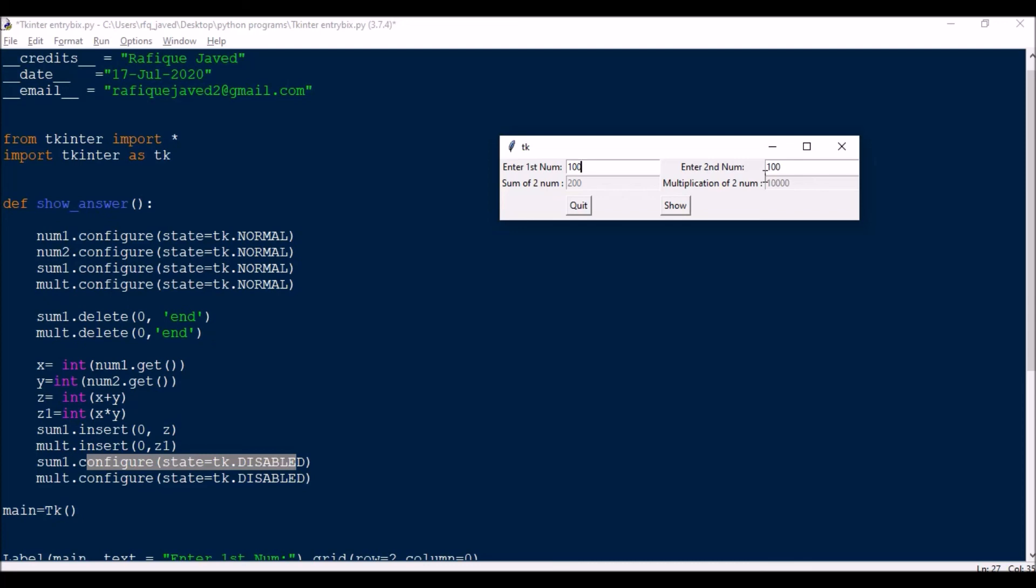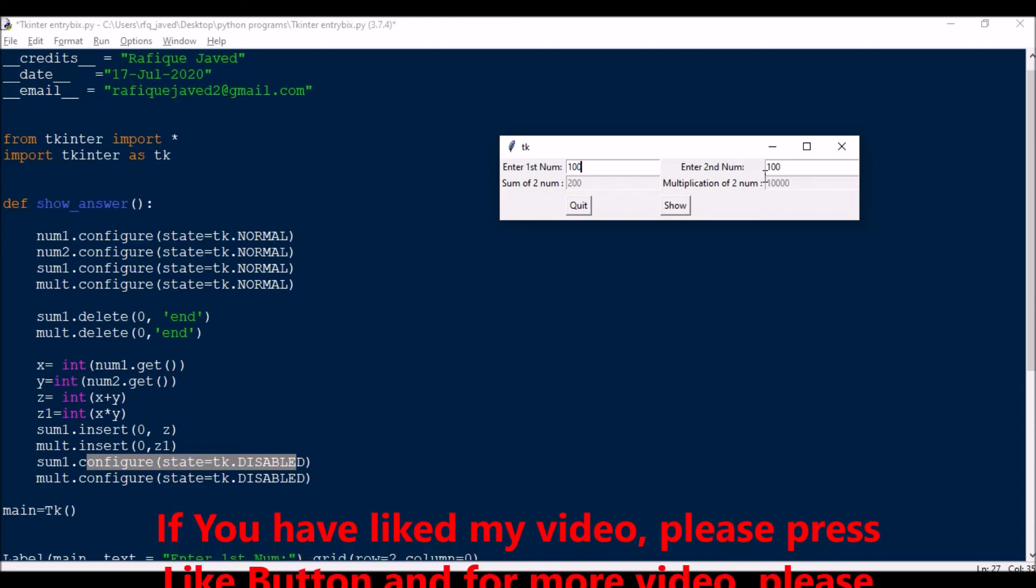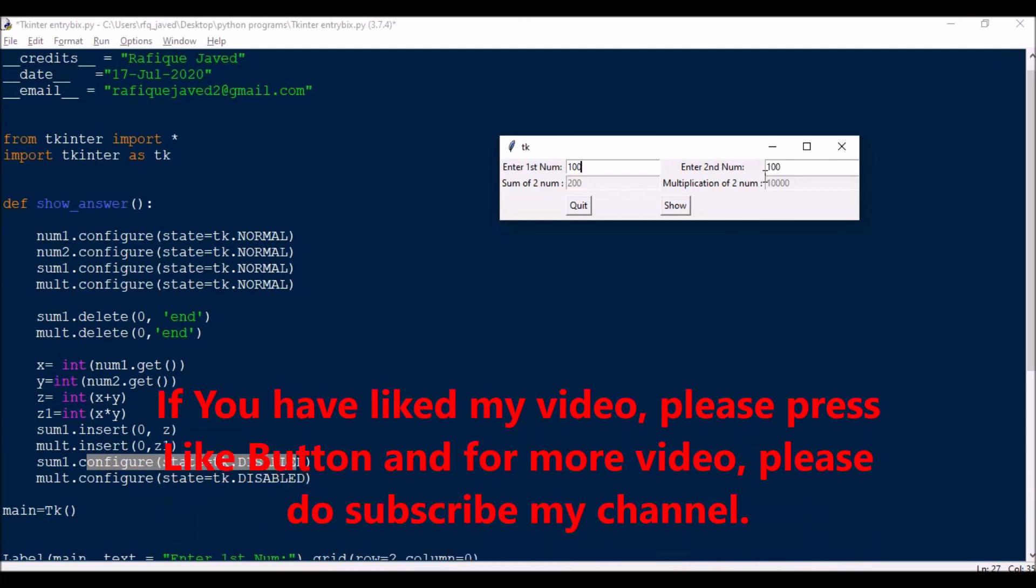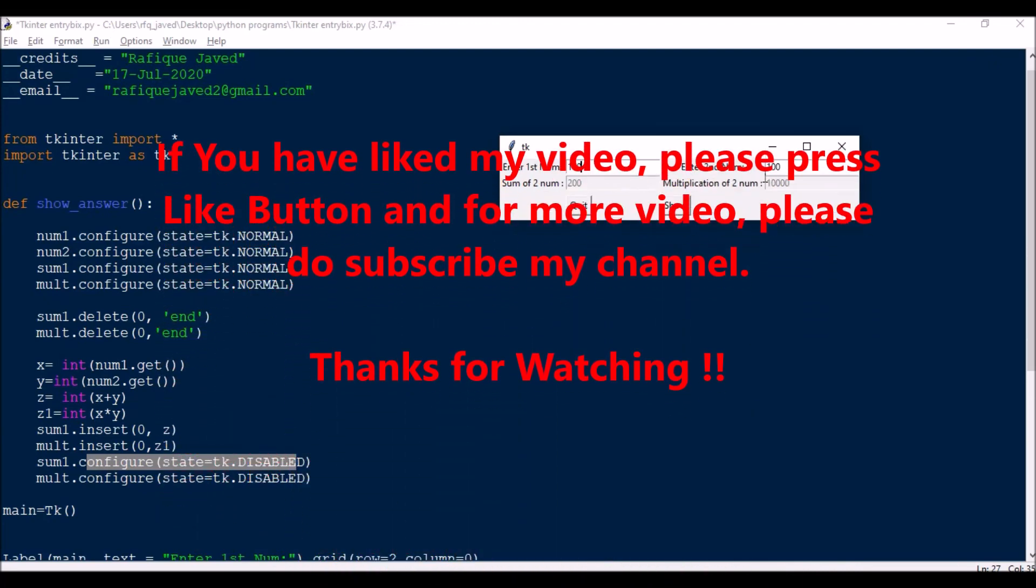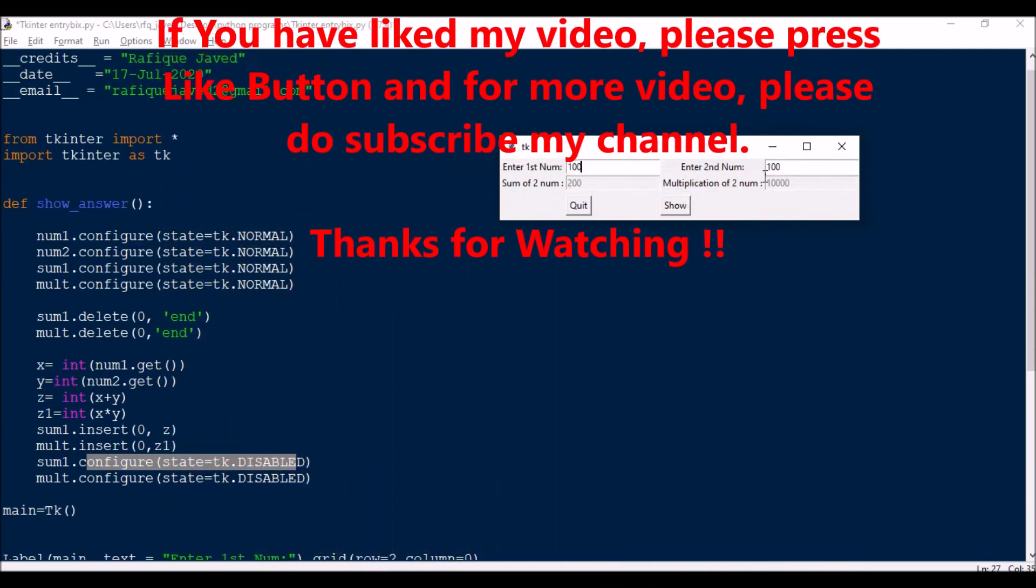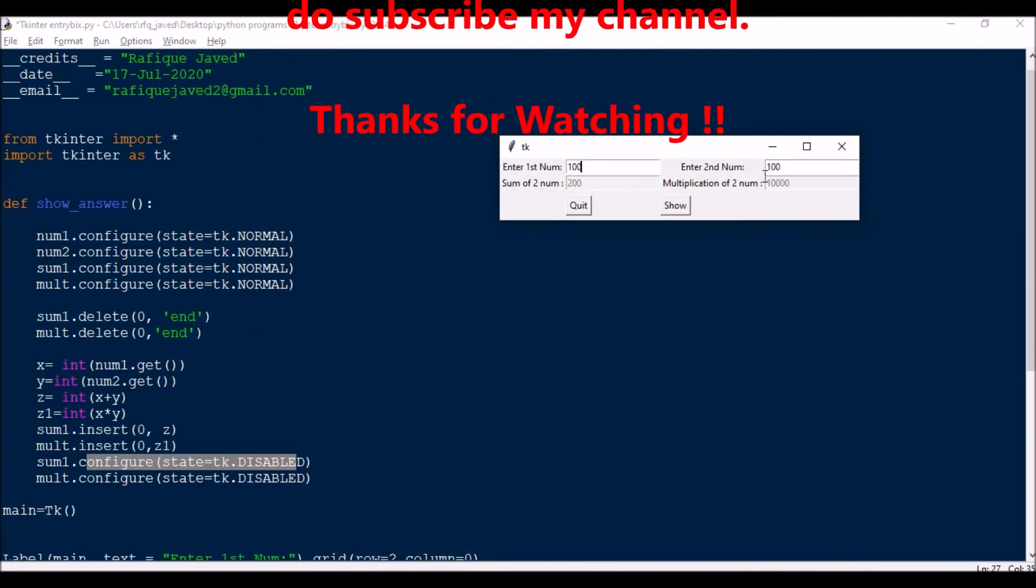So guys, similar videos I will be posting more. So if you are liking the videos, please press like button, and for more videos please do subscribe my channel. Thank you for watching.